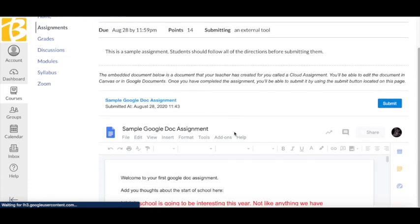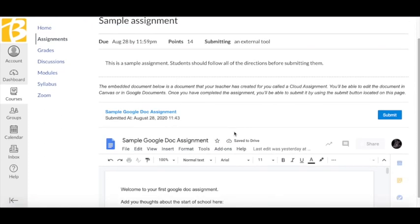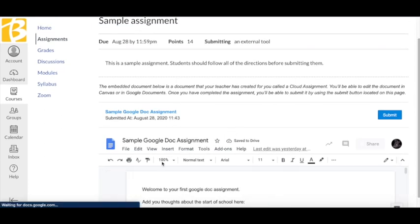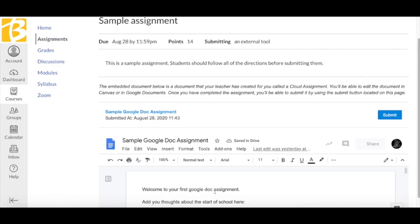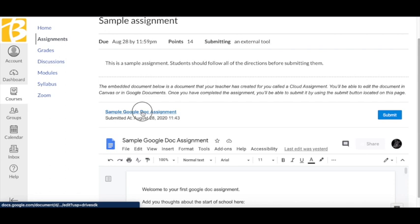If my teacher gives me my own copy of a document, I can type right here in my Canvas page, or I can click on the title right here in order to open it in a new tab.